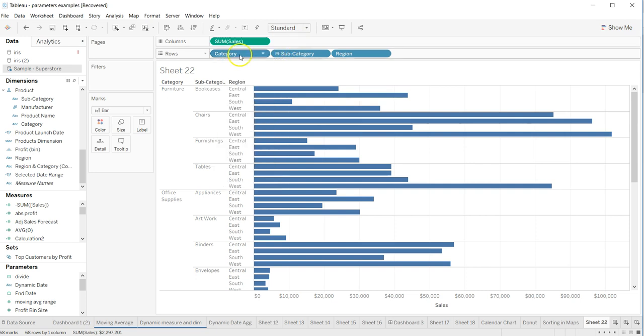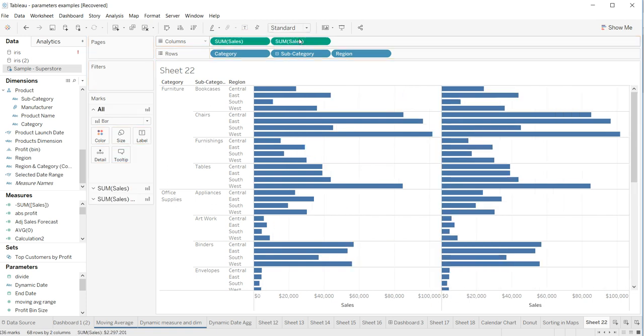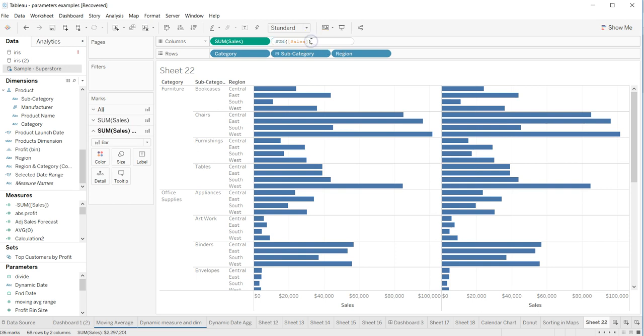First thing is create a duplicate of sum of sales because we want to do the sorting by sales. Then I'll just double click over here and put a negative sign as a prefix.